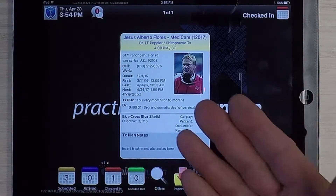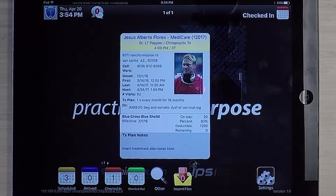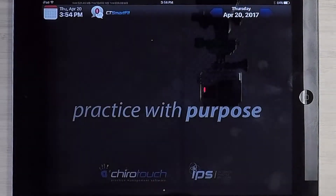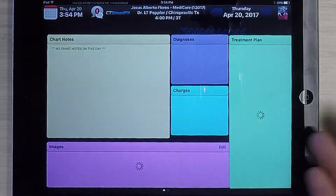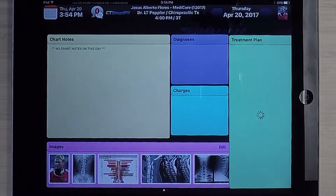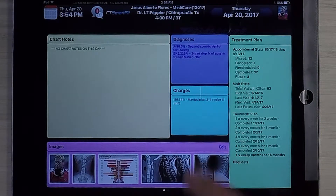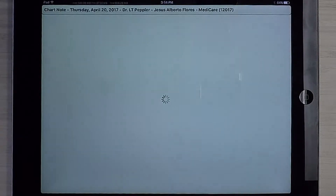Here we have the iPad with the patient card up for our checked-in patient, Jesus. I'm going to tap that card, which is going to pull up all of his information. We've got diagnosis codes which have populated, and charges which have populated. I'm going to go into chart notes.